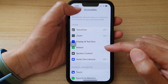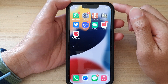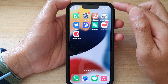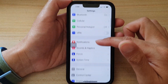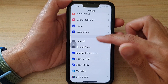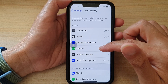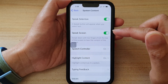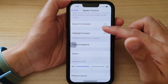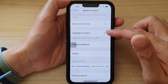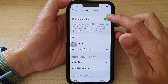First, let's go back to your home screen by swiping up at the bottom of the screen. On the home screen, tap on Settings. In Settings, go down and tap on Accessibility, then tap on Spoken Content. Next, go down and tap on Highlight Content.